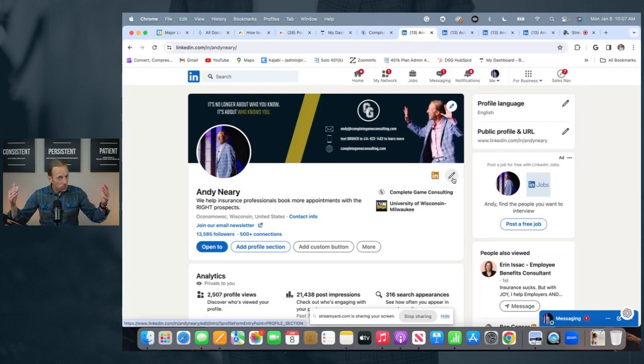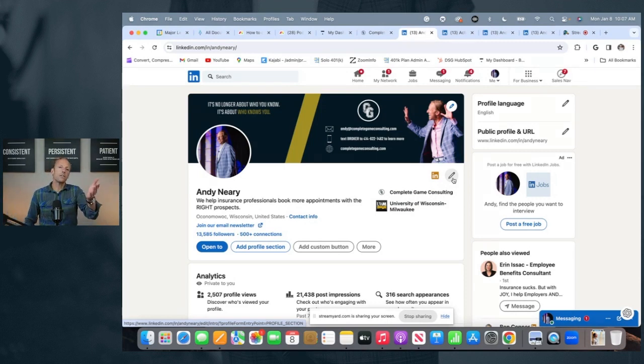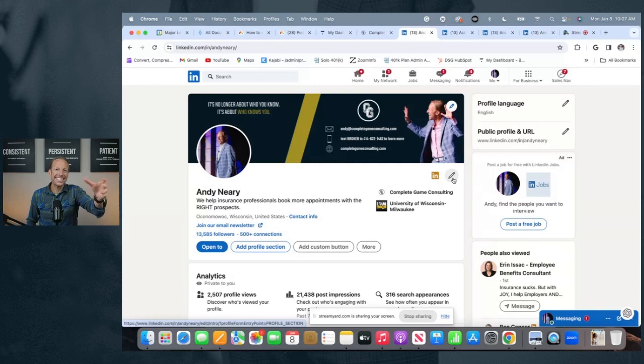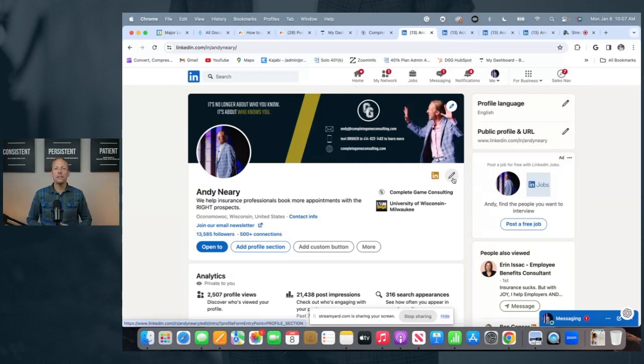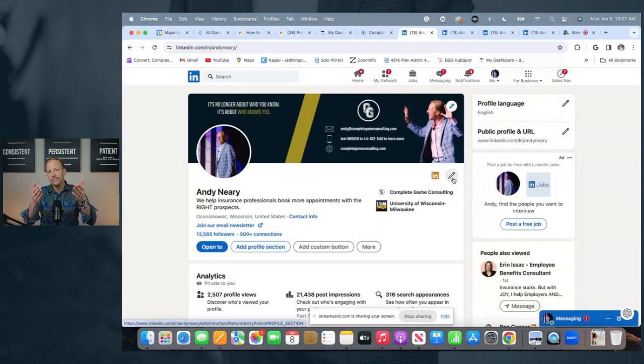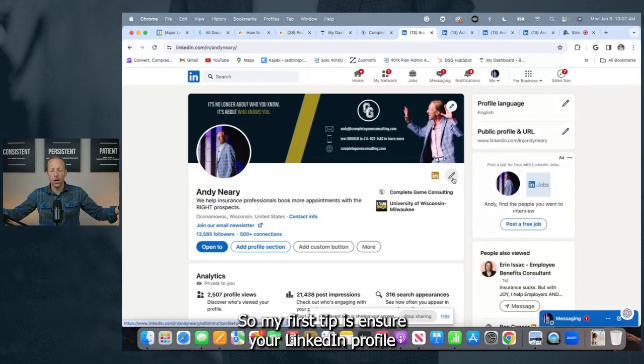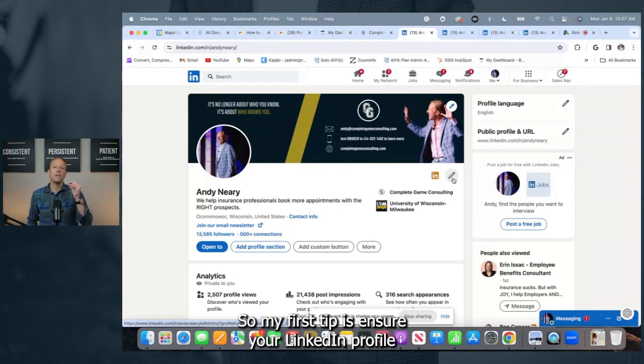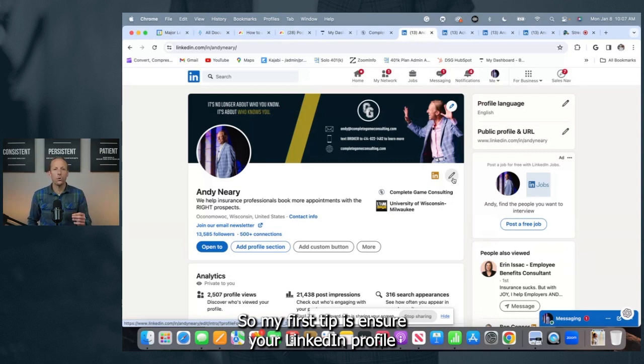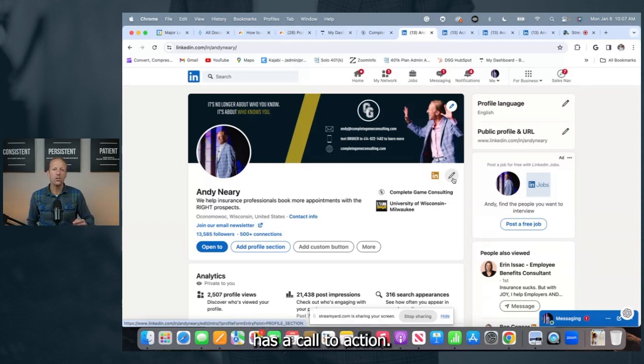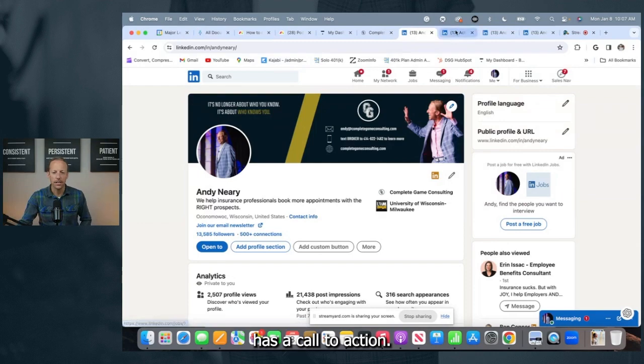All you're going to do is embed this into your profile so that when prospects come upon your profile, maybe it was because of a piece of content you posted. They now can look at your calendar, see it, put the time in they want to meet with you. And little did you know your LinkedIn usage generated a new appointment. So my first tip is ensure your LinkedIn profile has a call to action.